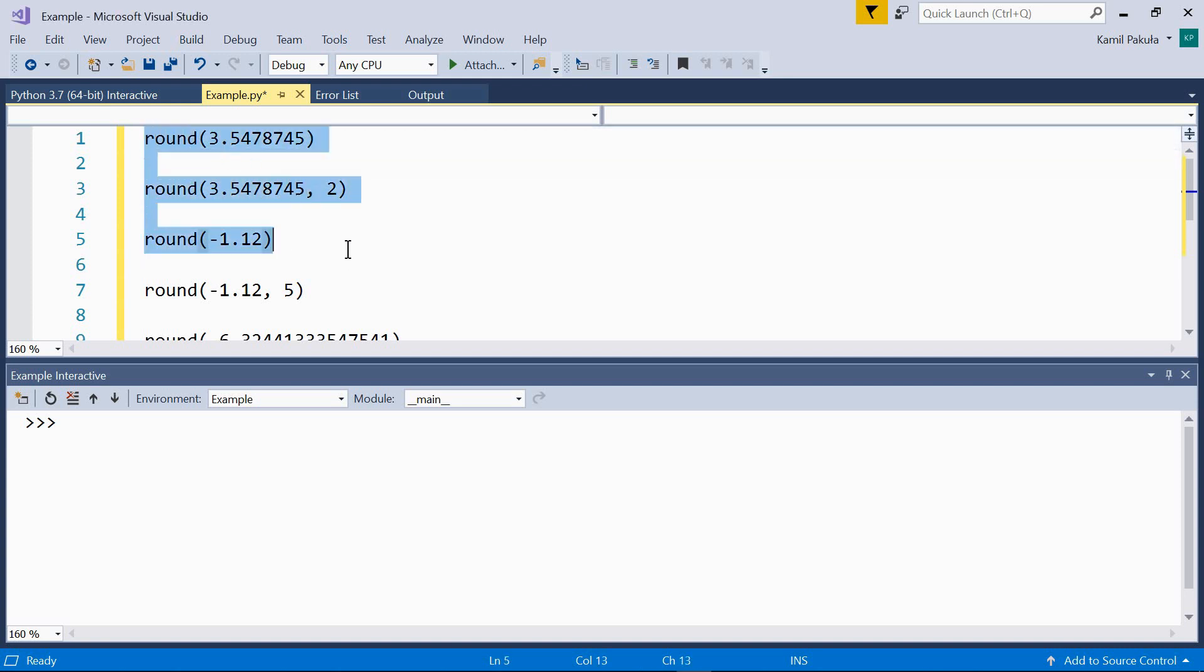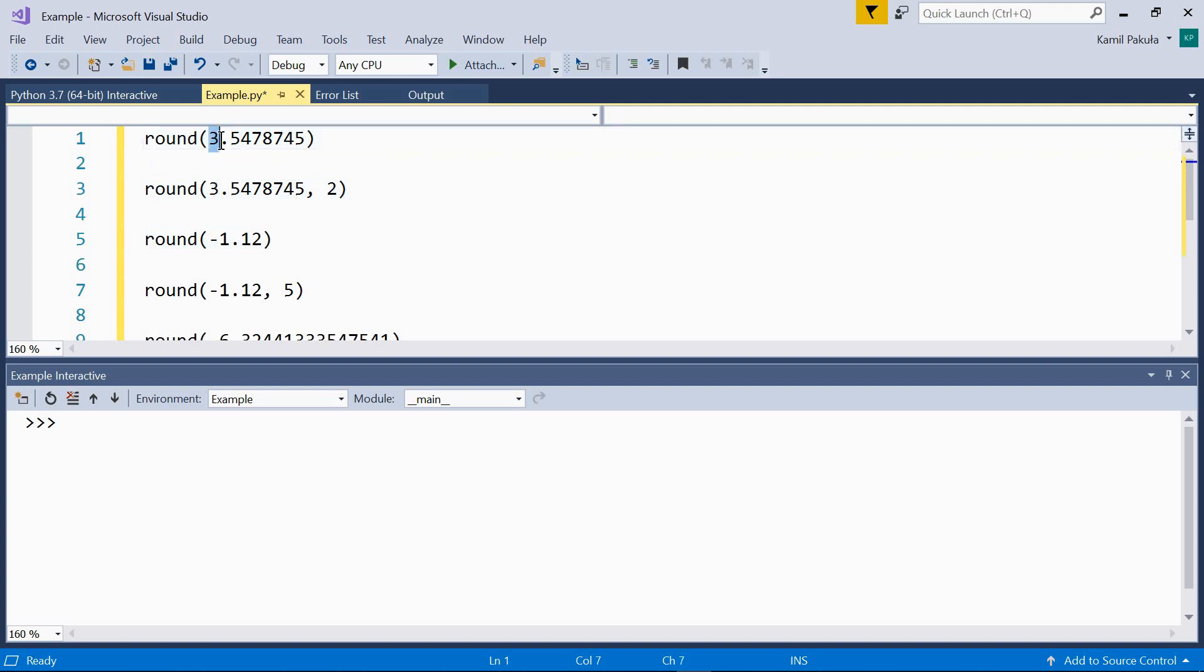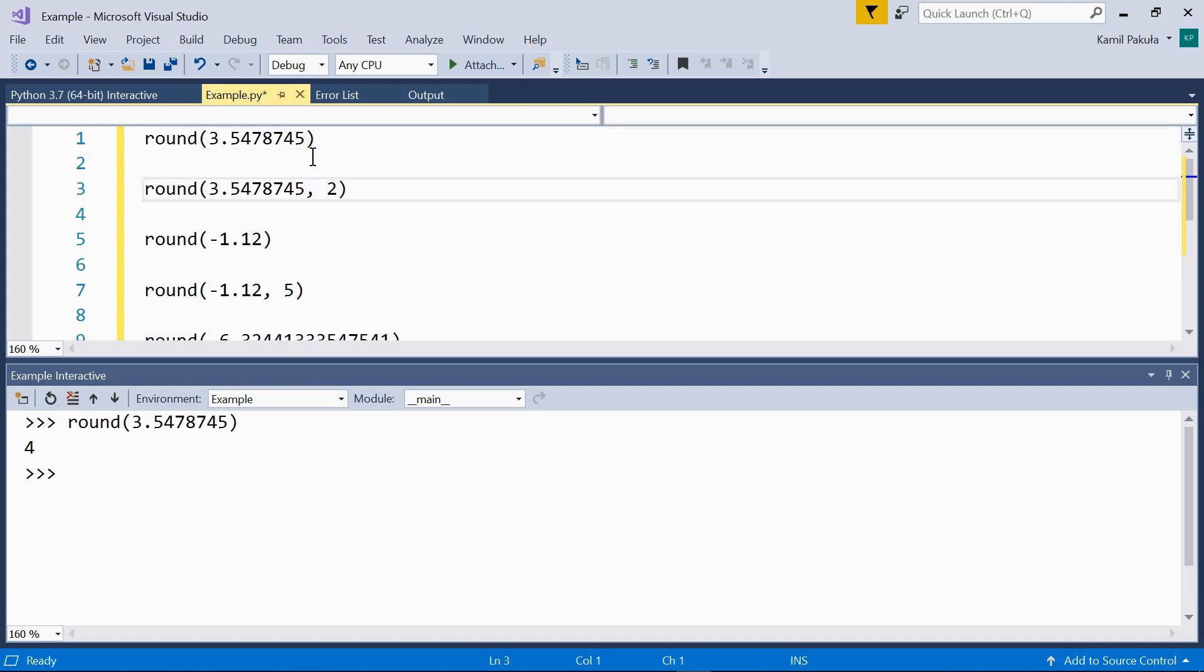So here are examples, and the output will be sent down here to the interactive window. In the first example, we want to round this number to 0 decimal places, which means we'll get an integer. So let's do it. As we can see, the result is 4.